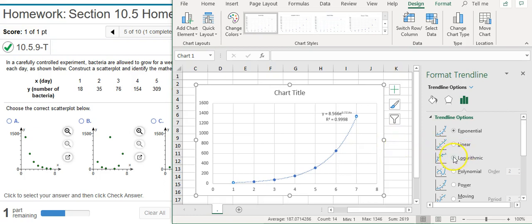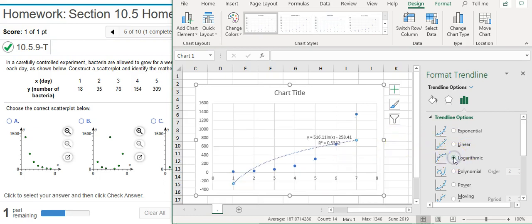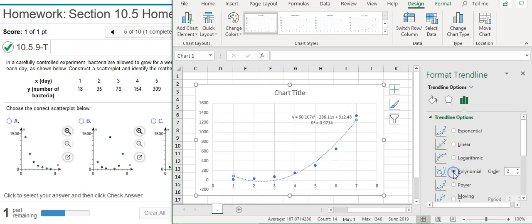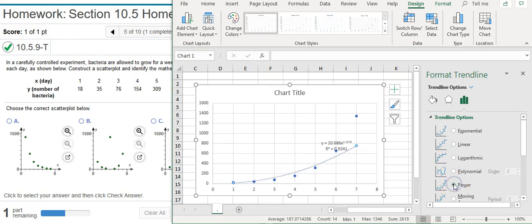I don't think we're going to get anything better than that. But just to make sure, we can flip through and make sure that none of those R squared values are higher. And they're not. So I'm going to go back to exponential.